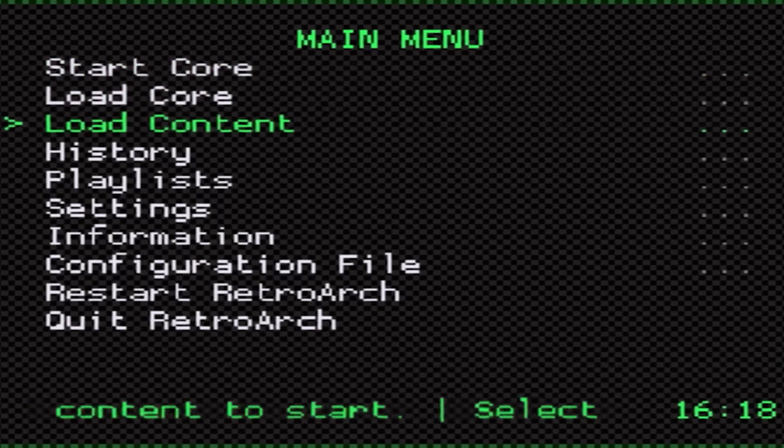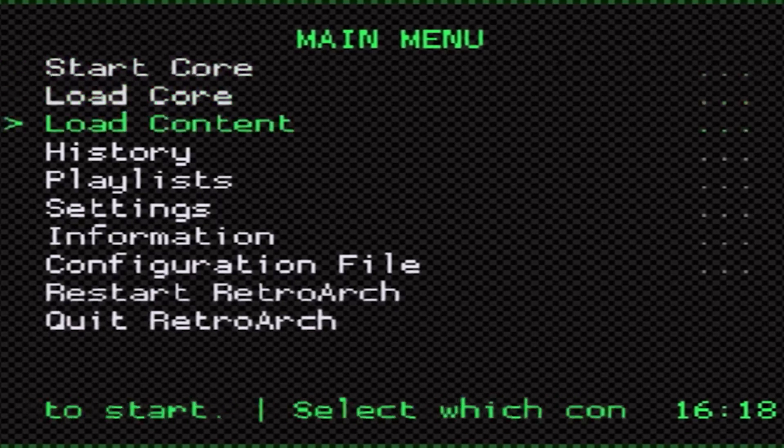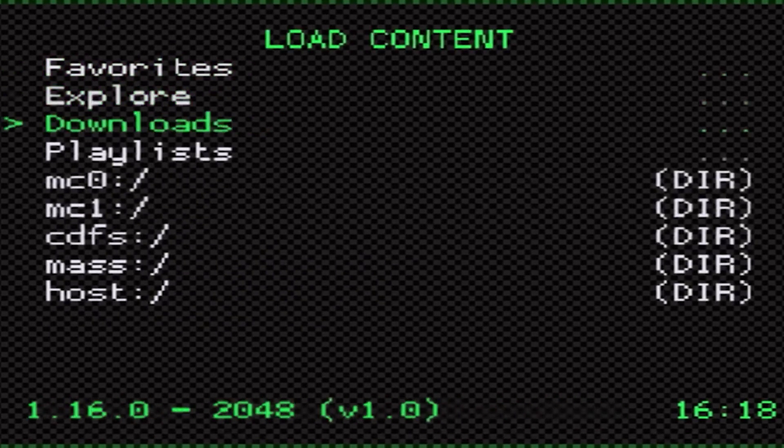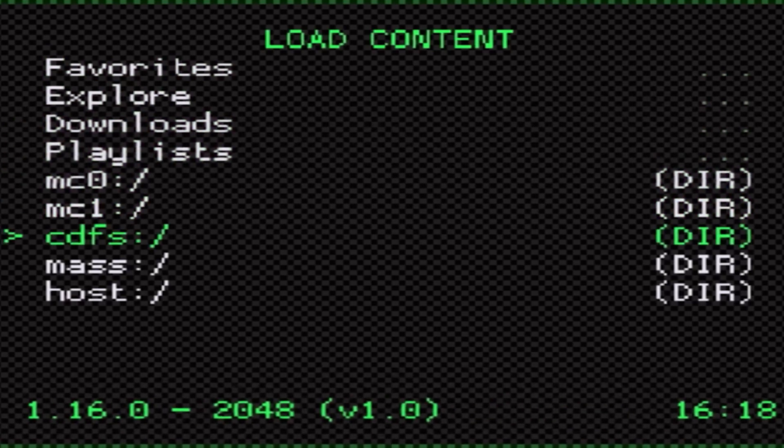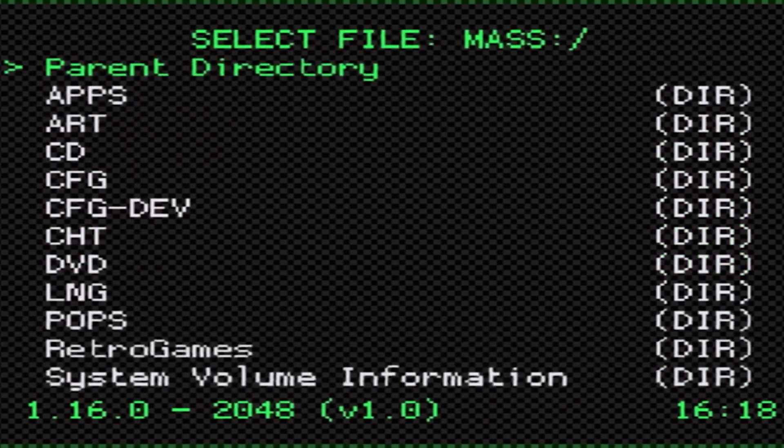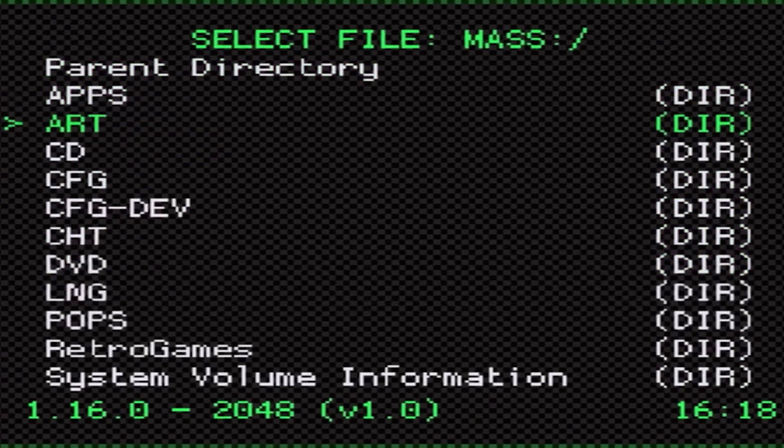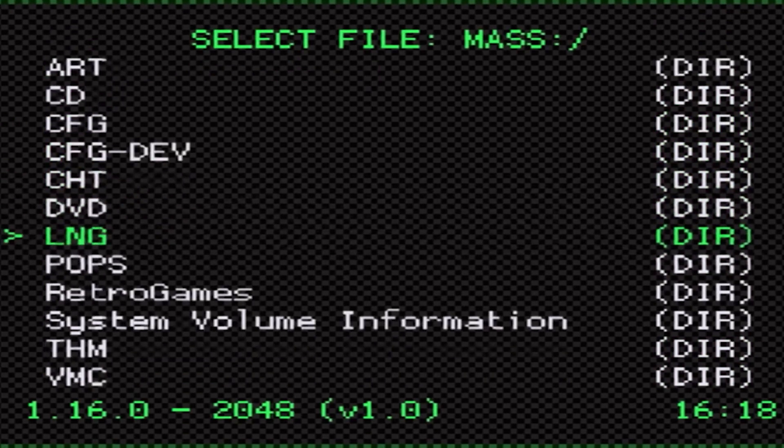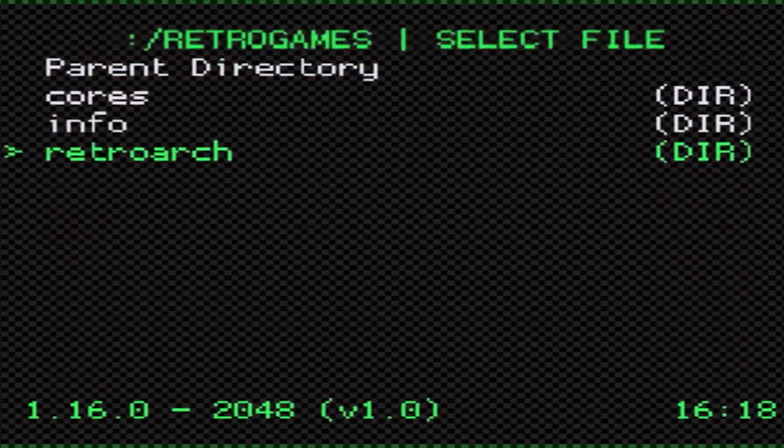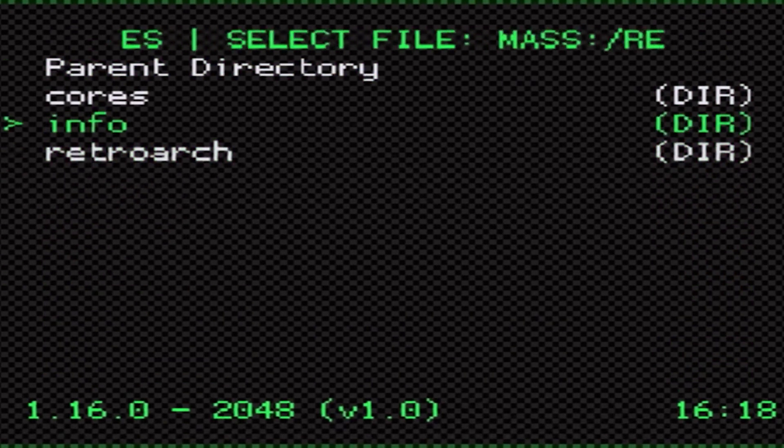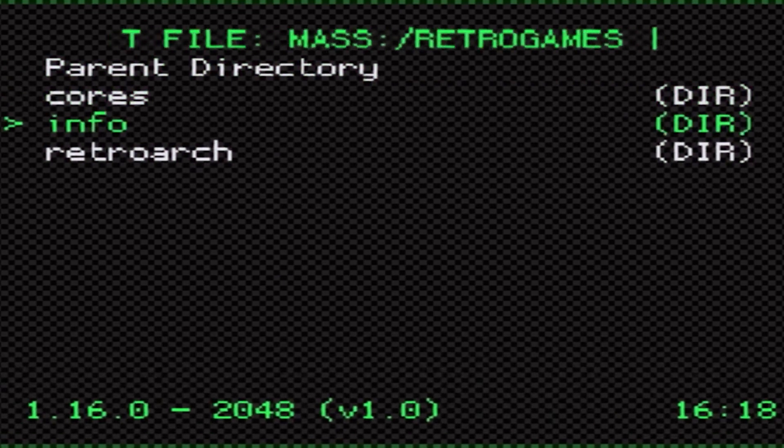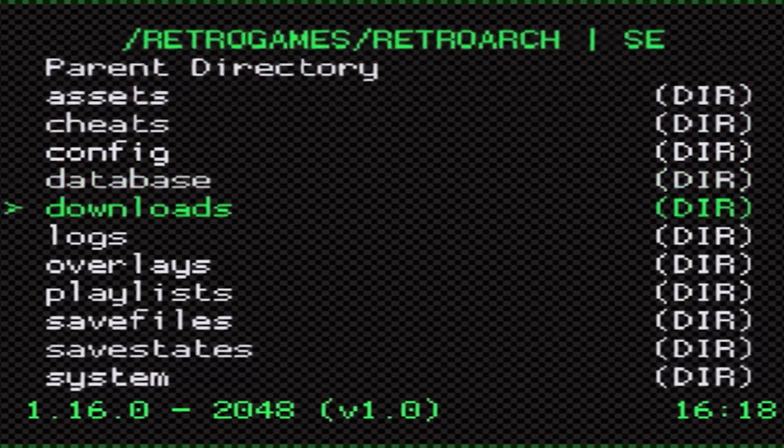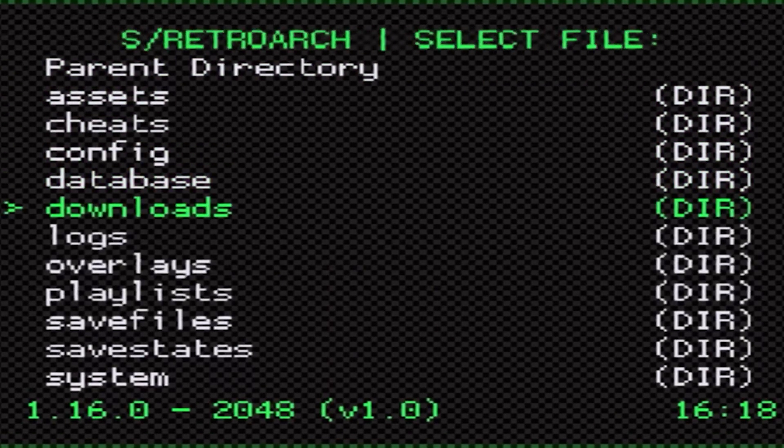Since our ROMs are in our mass drive we're going to come down to mass, then we're going to highlight retro games, then we're going to come down to RetroArch. Since our ROMs are put into downloads we're going to come down to downloads.